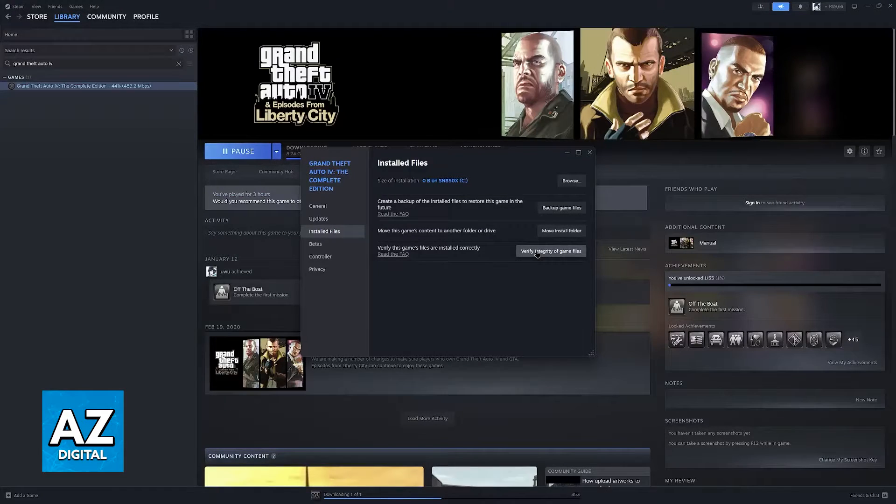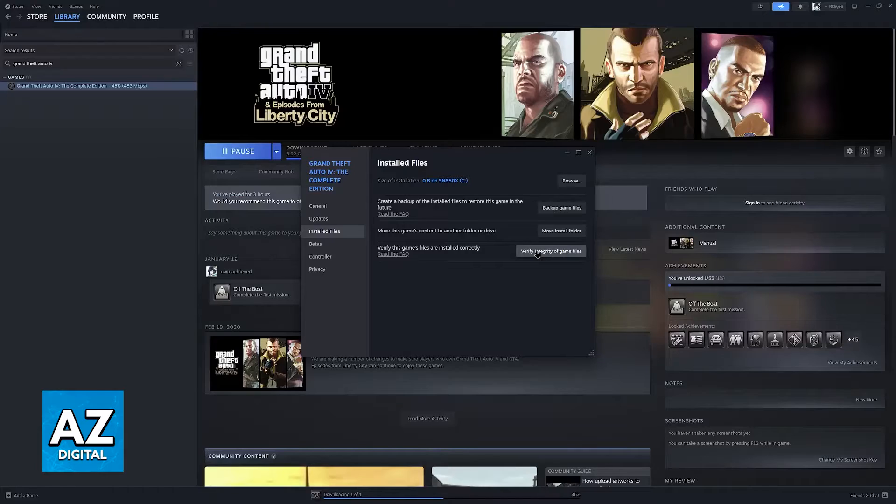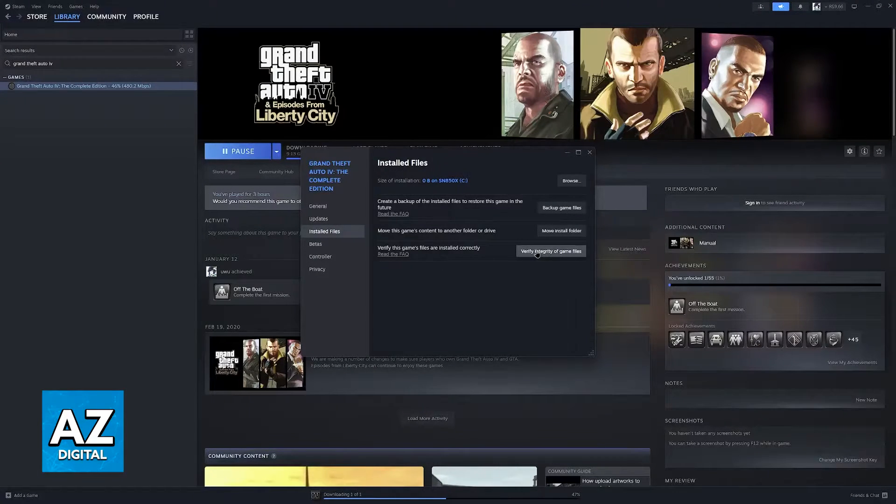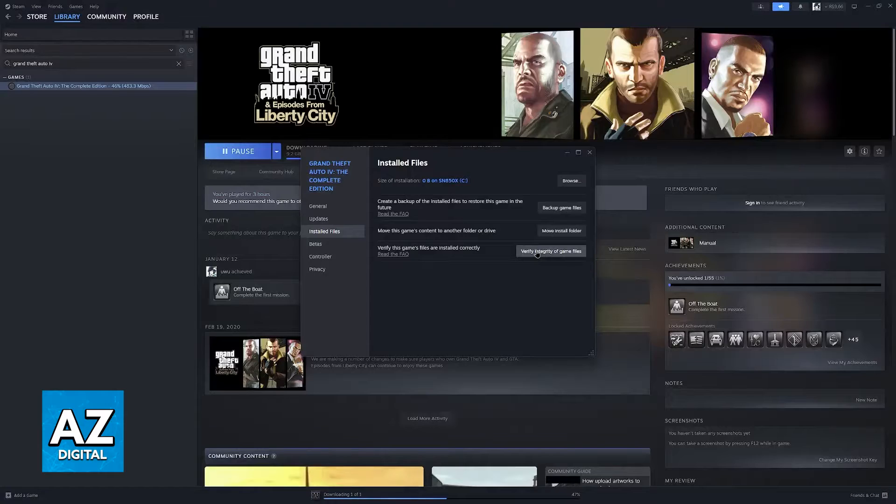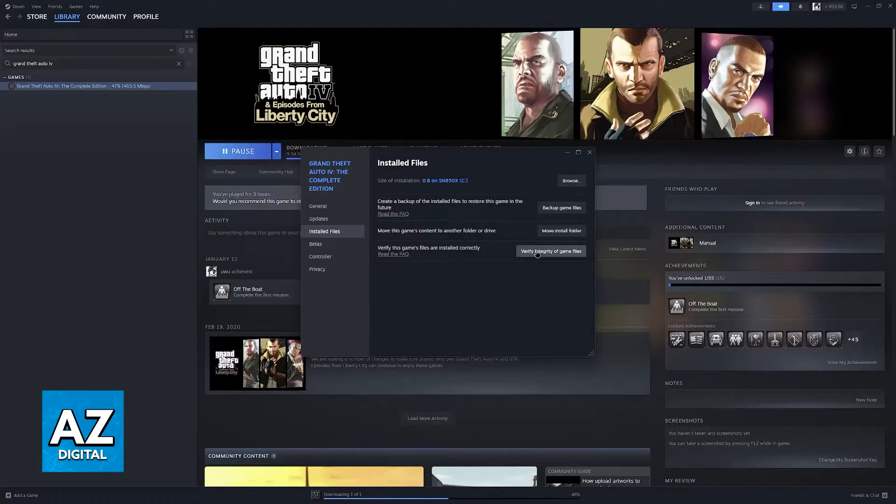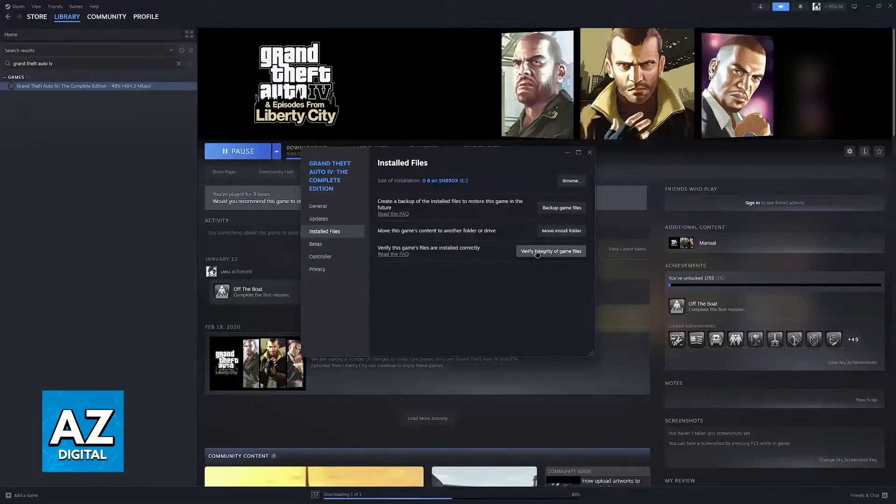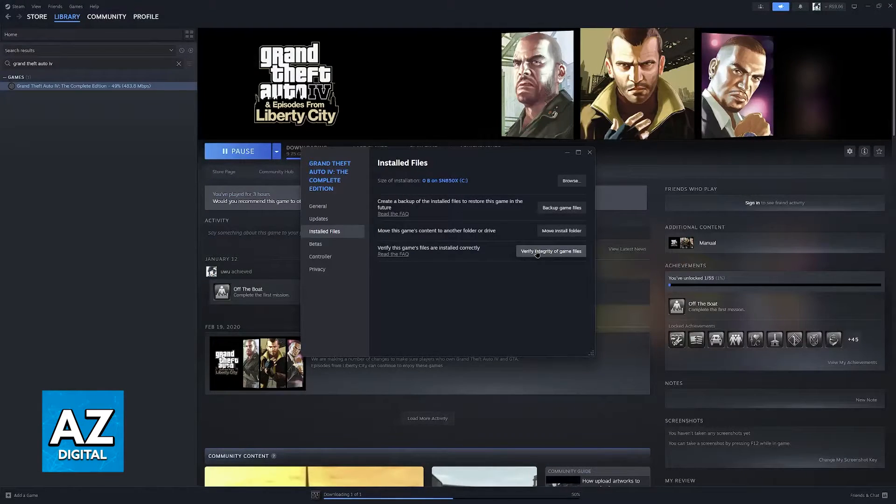In order to make sure that GTA 4 runs without any issues, no files of the installation can be corrupted or missing. If they are corrupted or missing, the game simply refuses to run. So by verifying the integrity of the game files, you are going to be able to make sure that all of them were acquired properly.